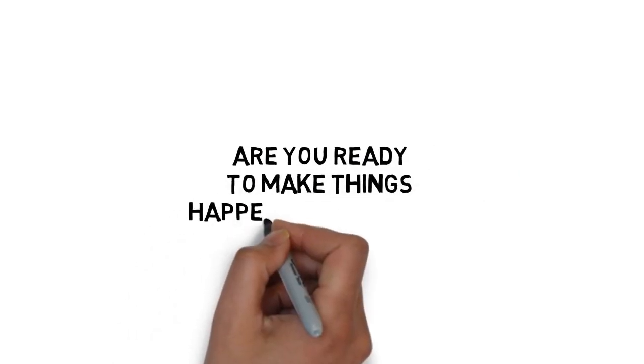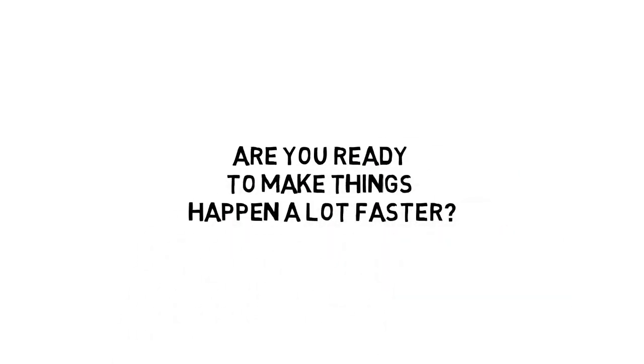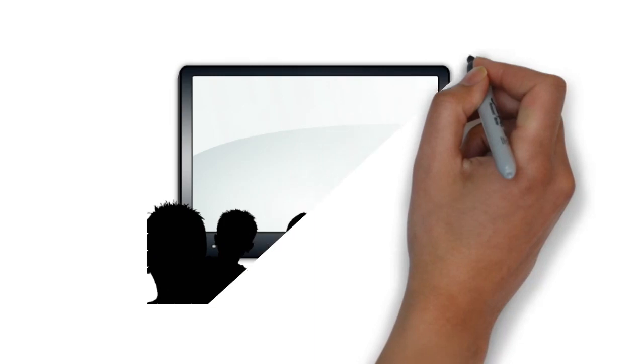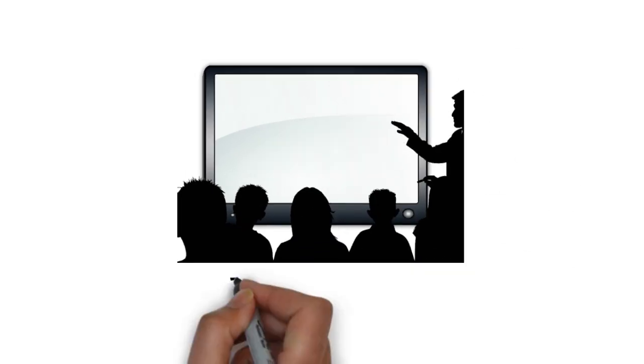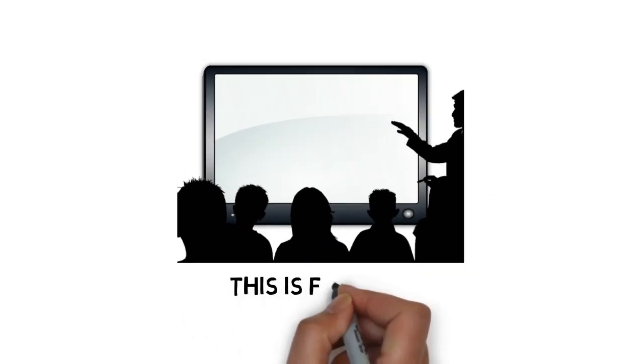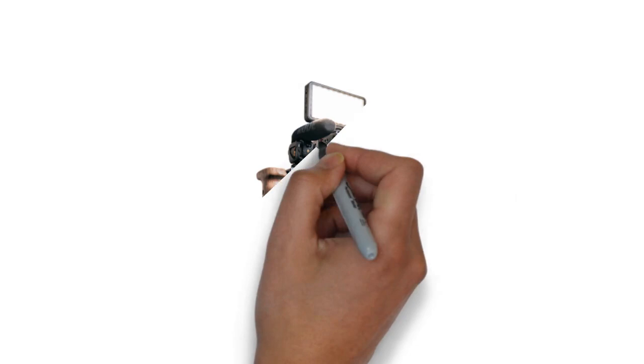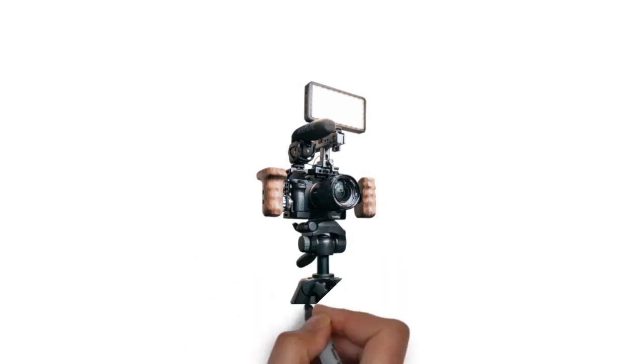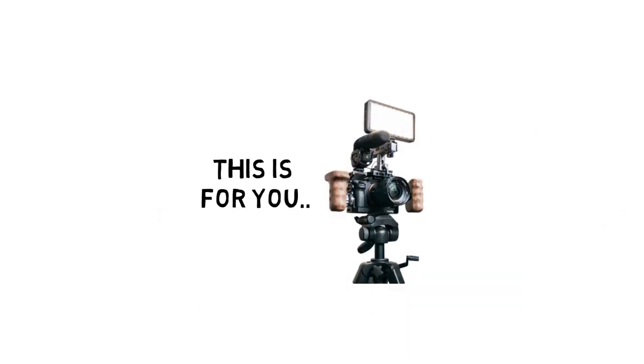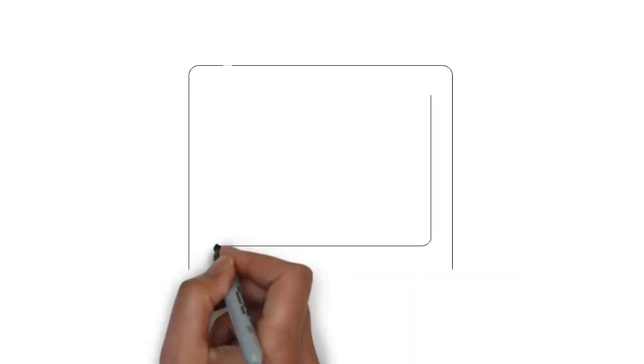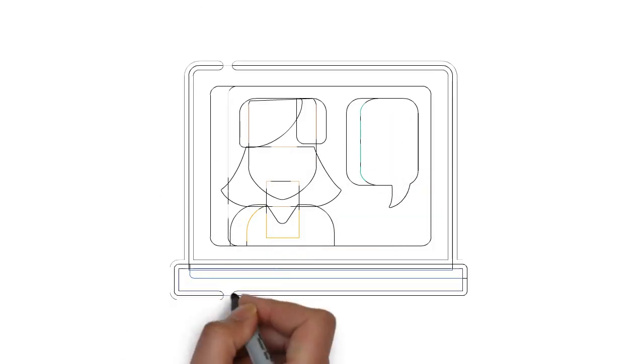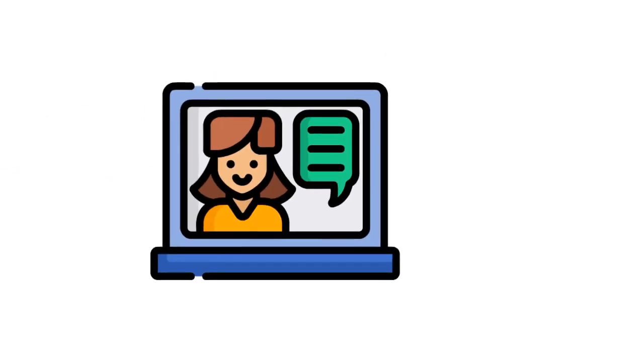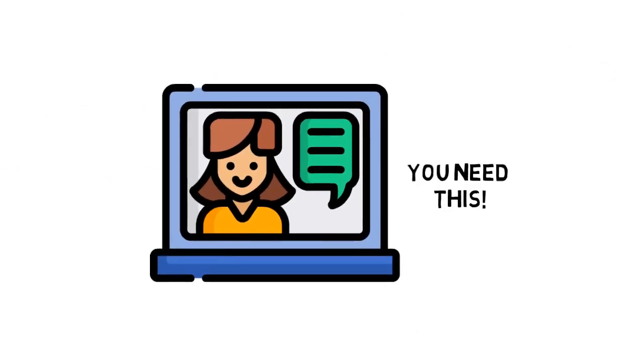Are you ready to make things happen a lot faster? If you prefer to learn by being shown how to do something and you want to get results quickly, this is for you. If you're really serious about creating a successful video blog for profit, this is for you. And if you're one of those people that's a visual learner, you need this.